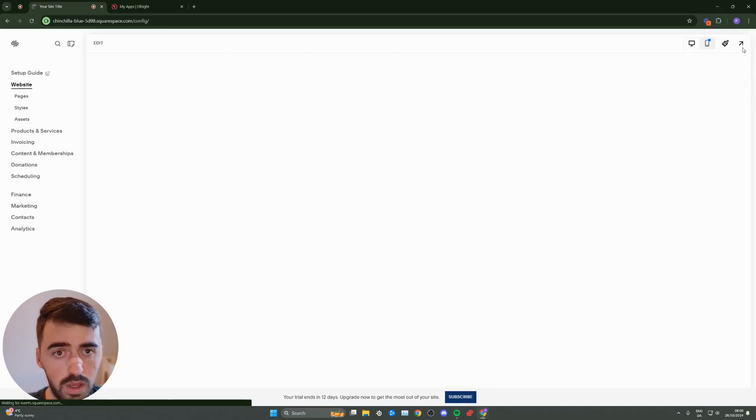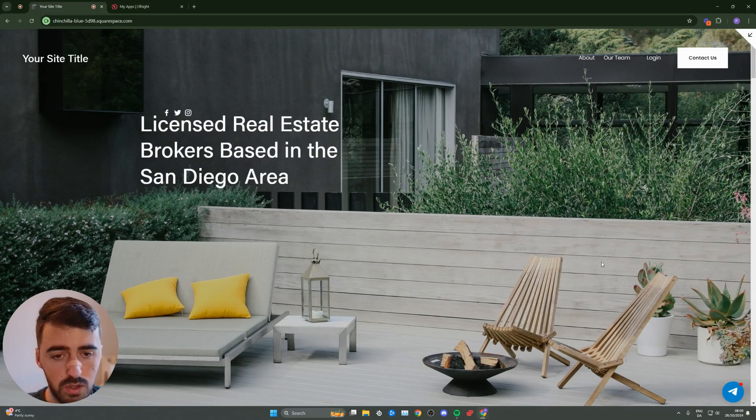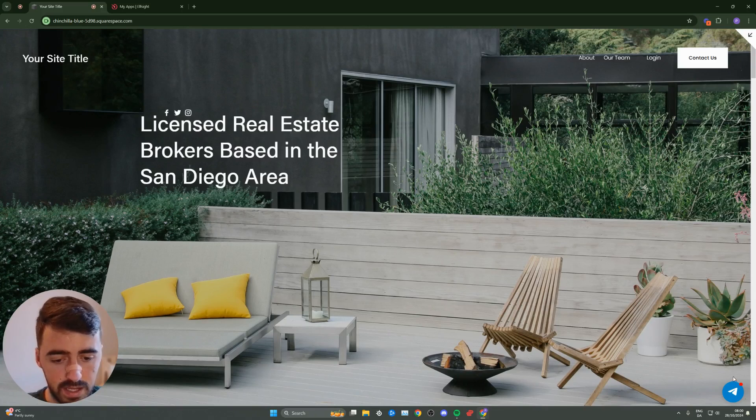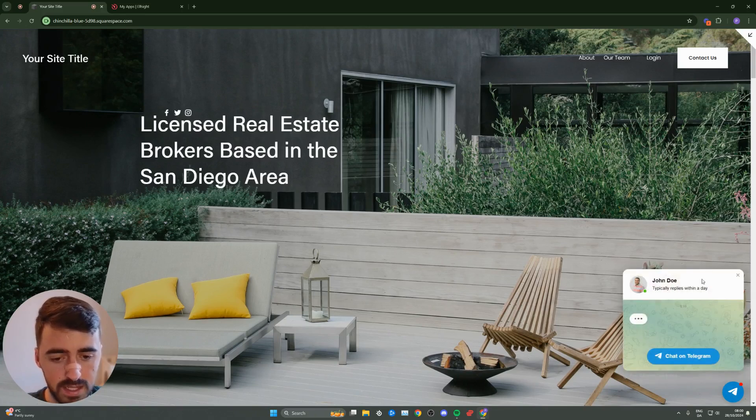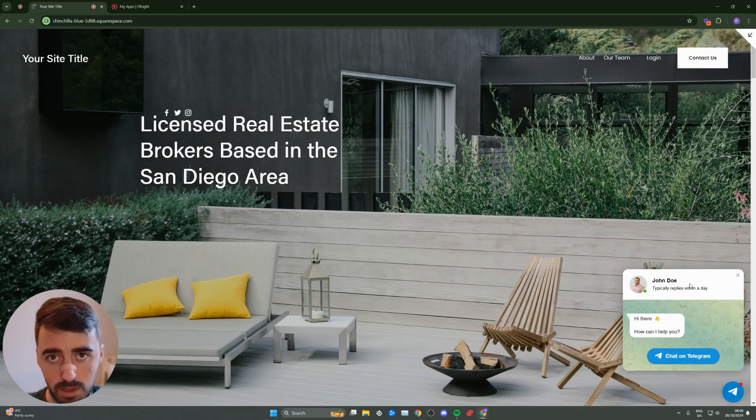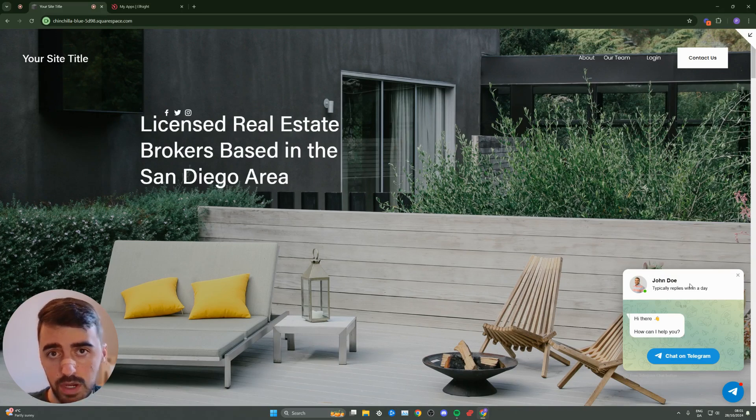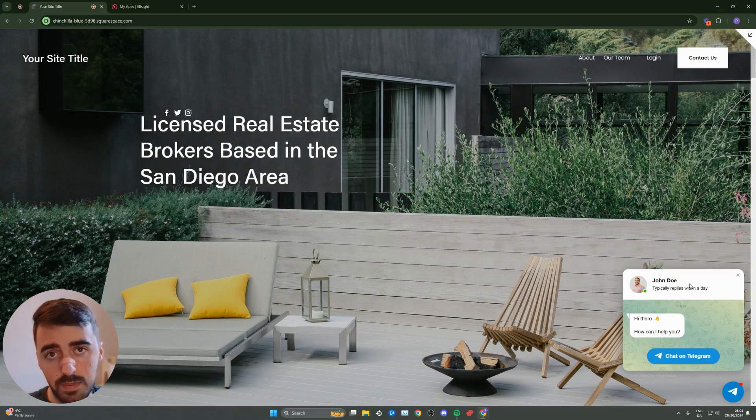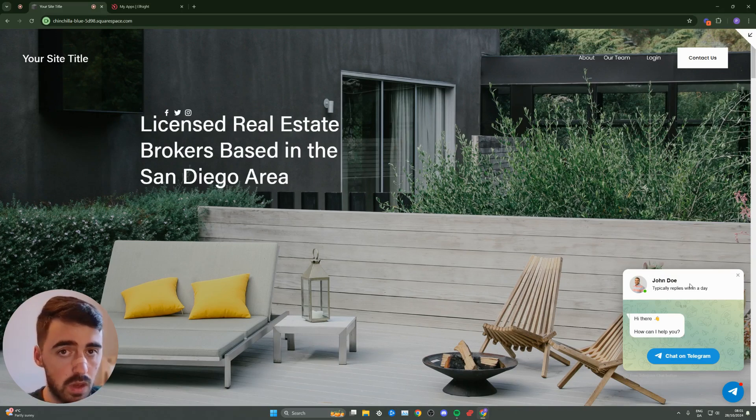Let's preview the website and see what the widget looks like. As you can see, it's the little bubble. Once I click on it, that opens up the Telegram chat, and people can start chatting with me. That's pretty much it. That's how to add Telegram chat to Squarespace. If you have any questions, please let me know in the comments below, and I'll do my best to help you out.